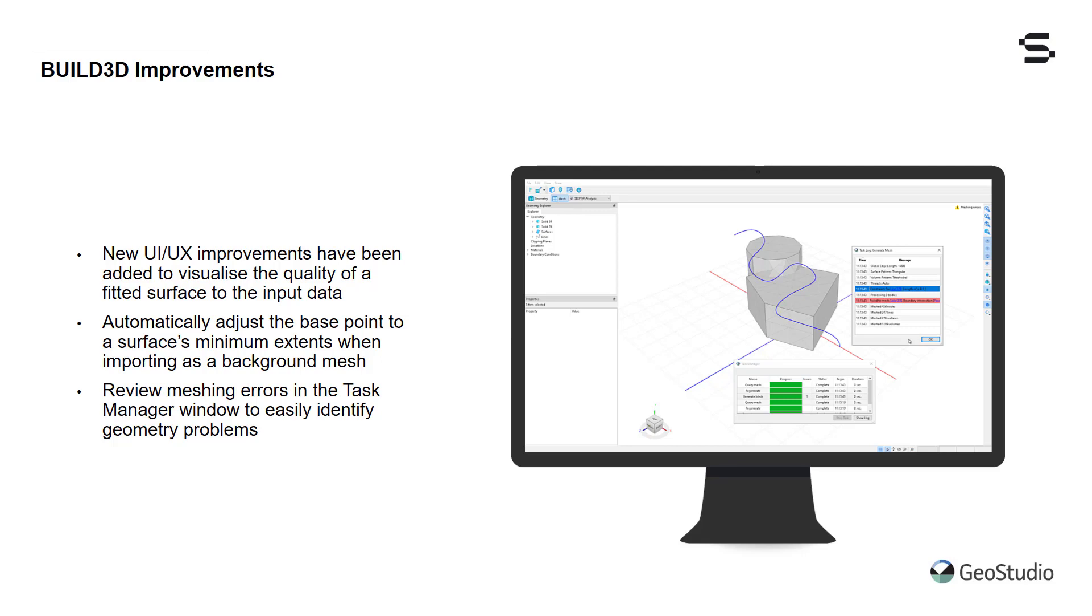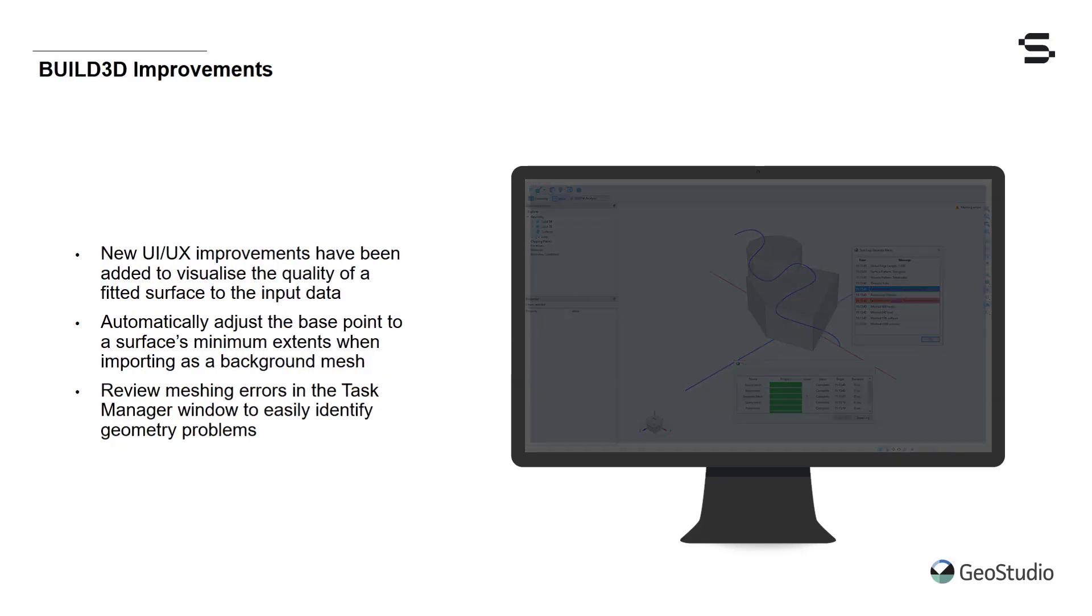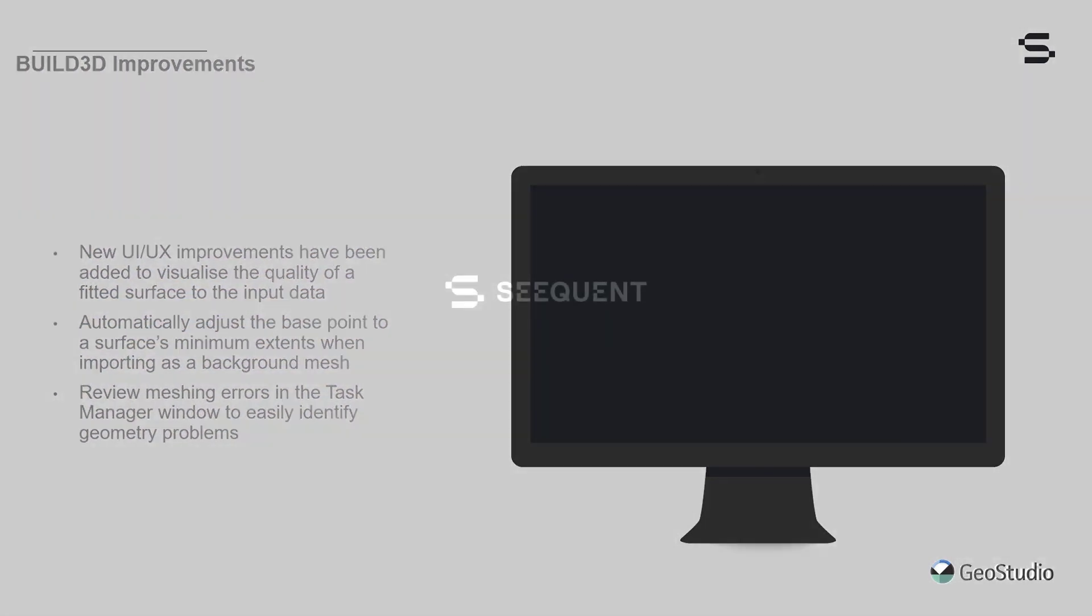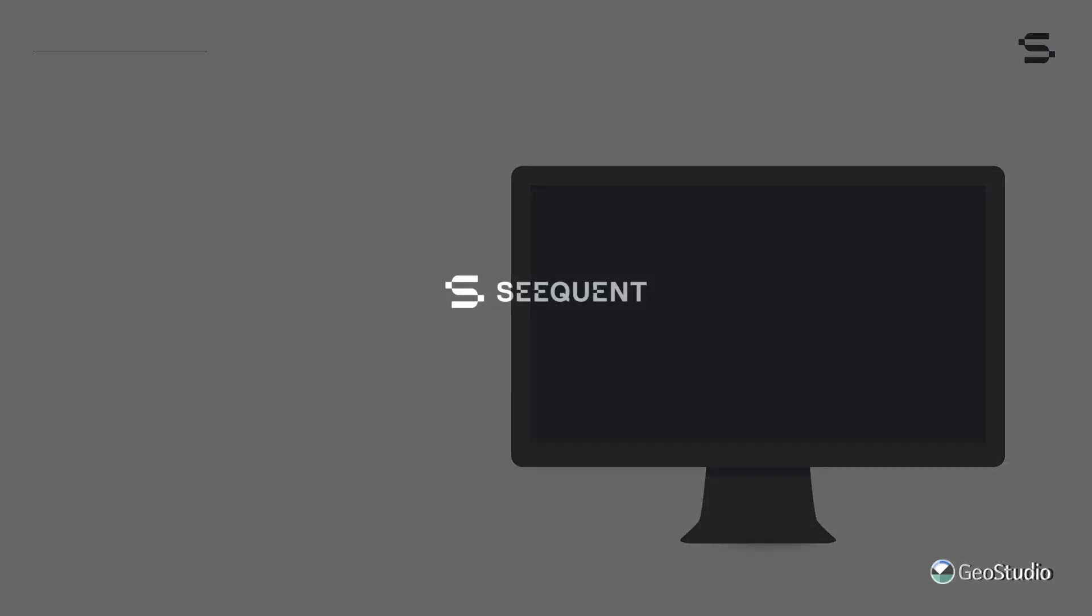That concludes our review of the new features and improved functionality available in GeoStudio 2021.4. Visit our What's New page for full release notes. If you have any questions, please contact the GeoStudio sales team or submit technical questions through our online support portal. Thank you for watching and enjoy using GeoStudio 2021.4.